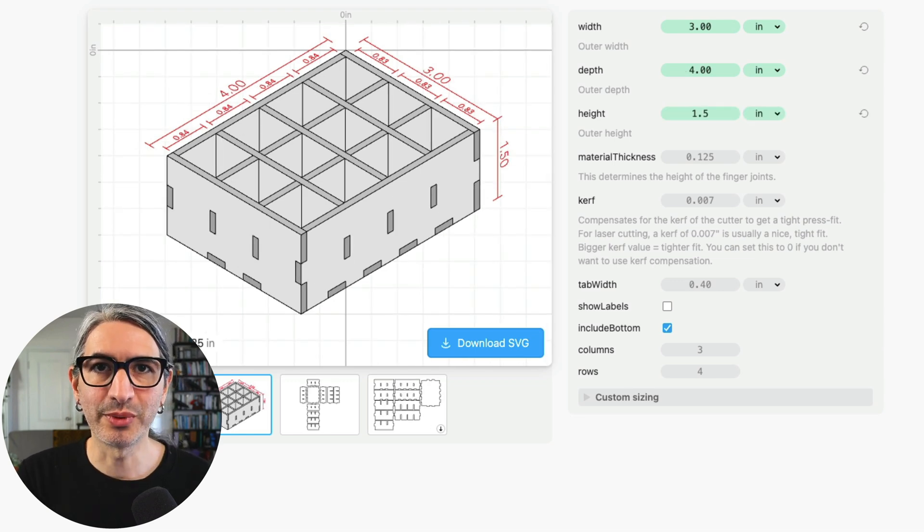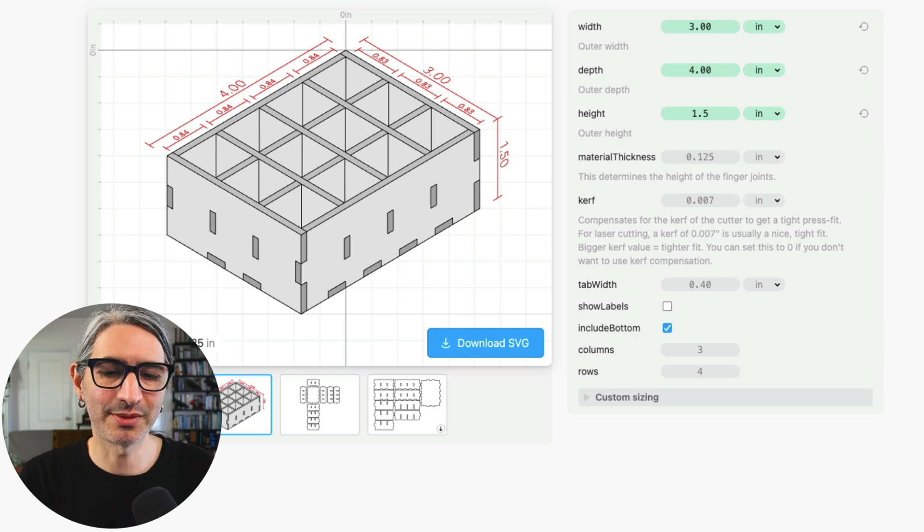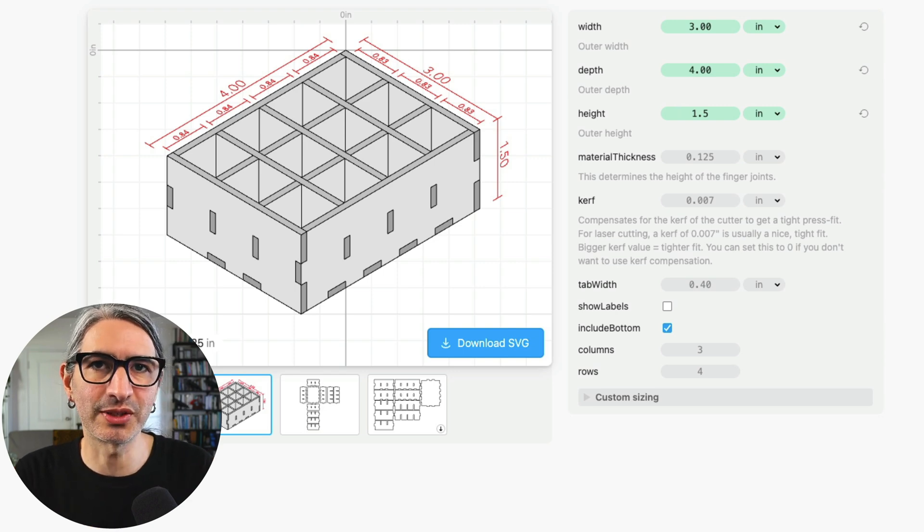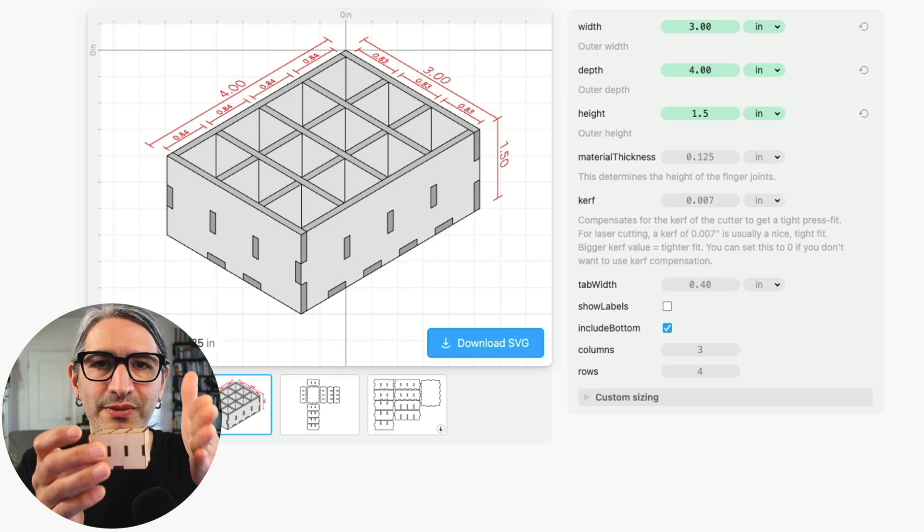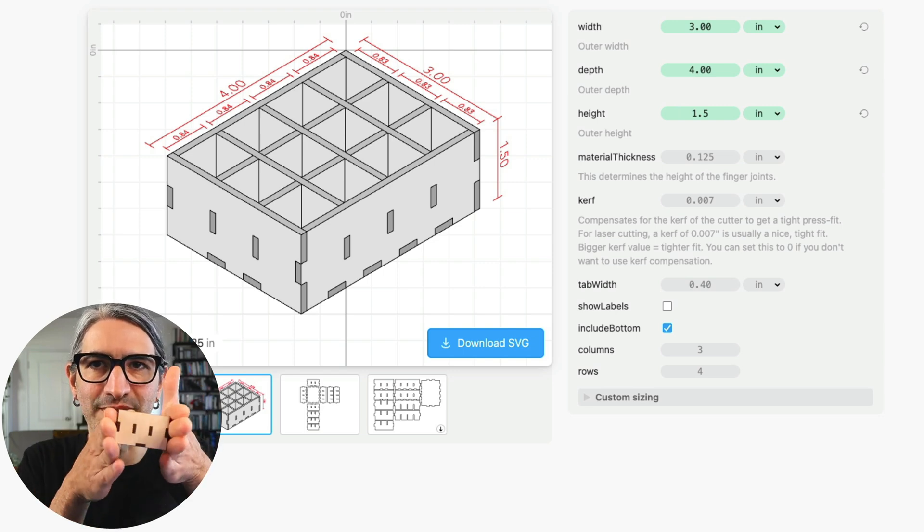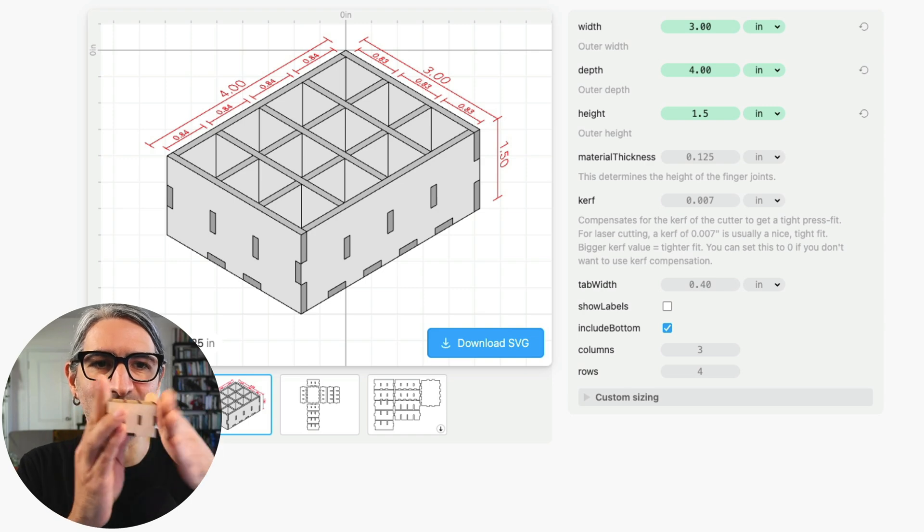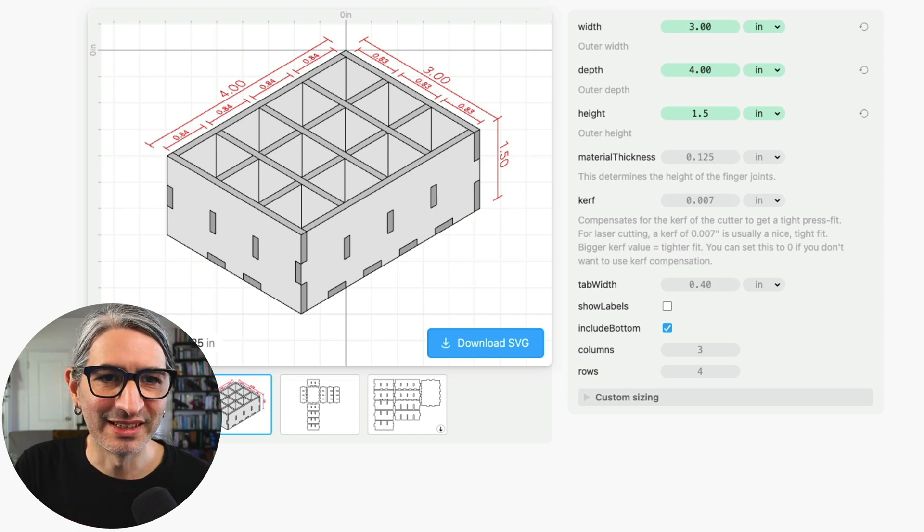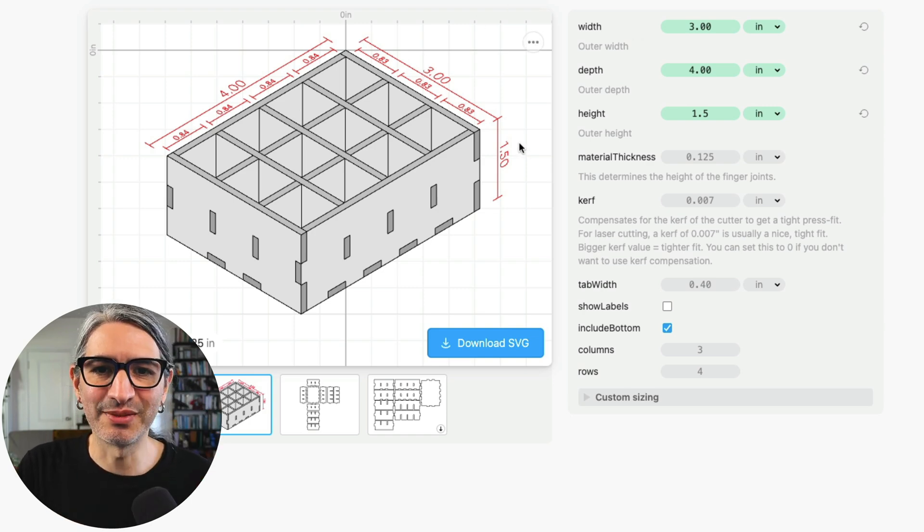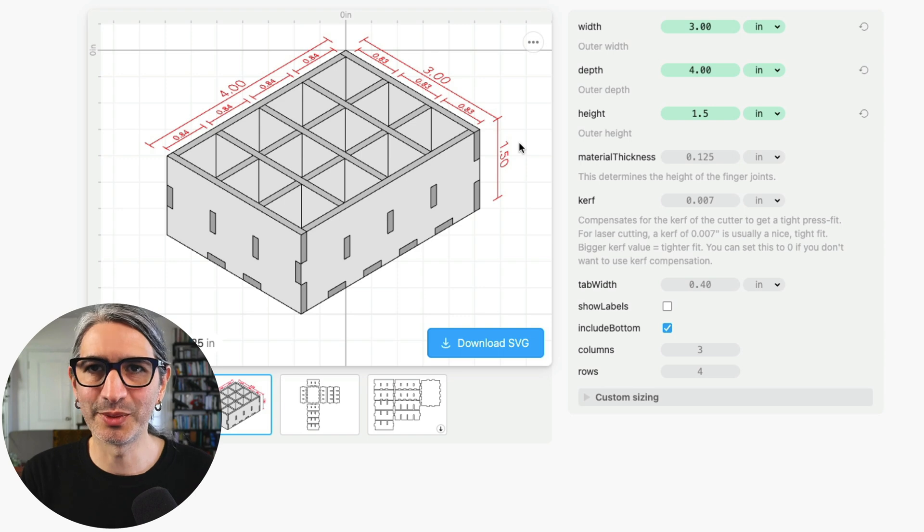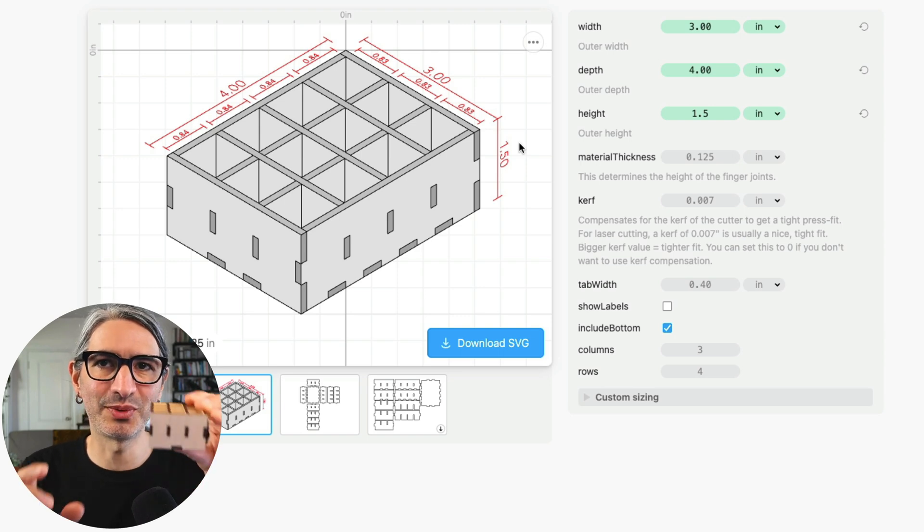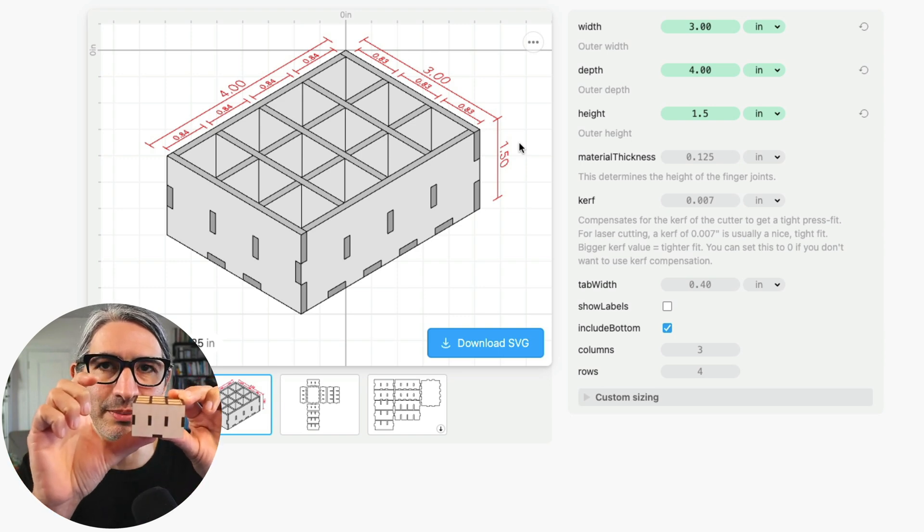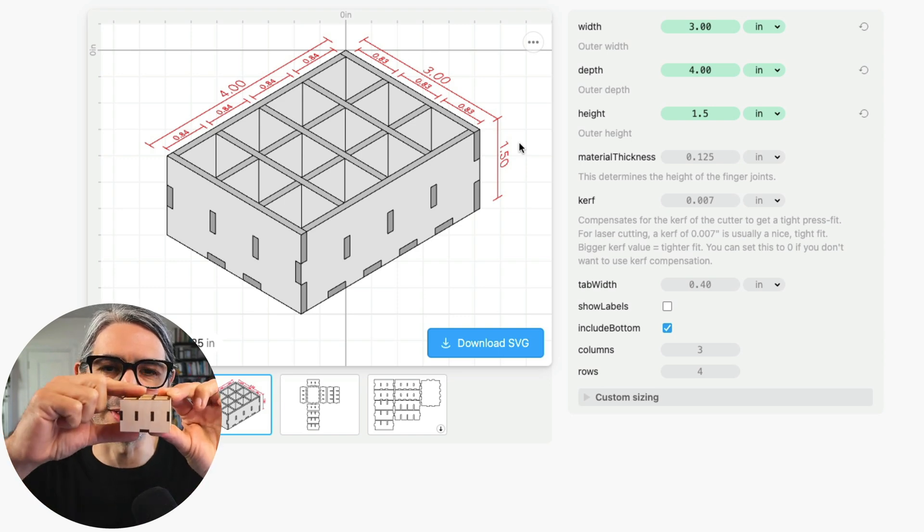So for the width and depth these would be the dimensions of the final box as measured from the outside faces, so from this plane to this plane as you can see here, and for the height it would be the distance between the very bottom of the box and the very top.